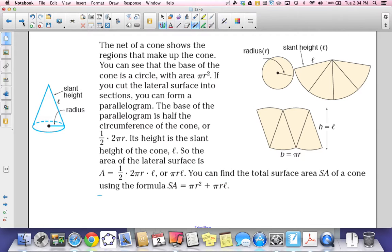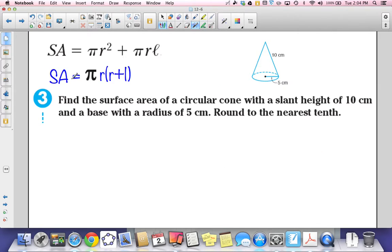We can find the total surface area of a cone using the formula πr² + πrl, where πr² comes from the circular base and πrl comes from the lateral surface. Using the distributive property, a shorter form is π × r × (r + l). Both formulas work, so you can use either one.